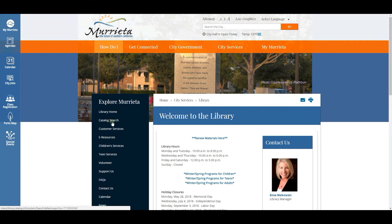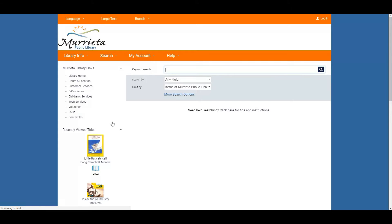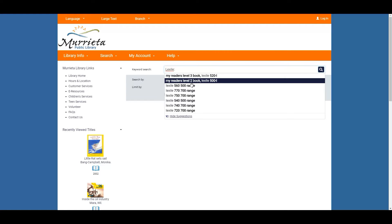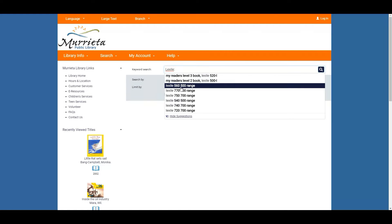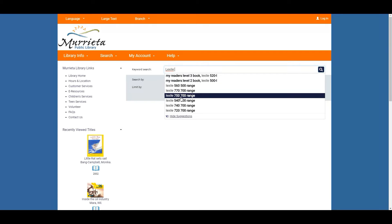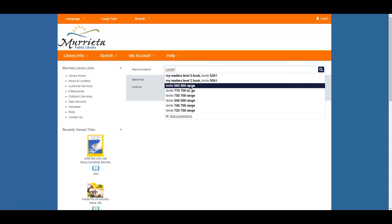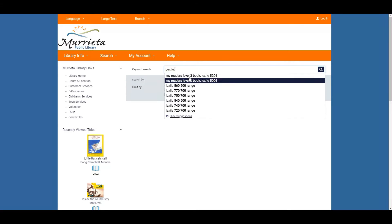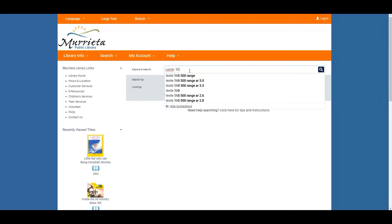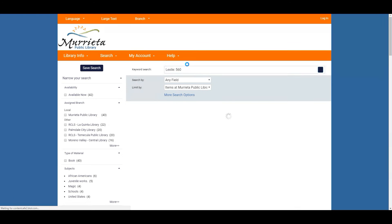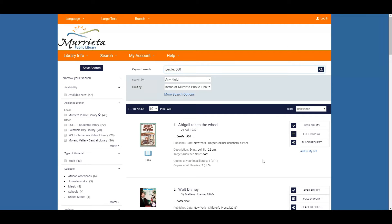We'll first start by searching for a Lexile and you can search by the 560 or 750 or you can even do just a range. We're gonna go ahead and start with the 560 to give you a preview of what that looks like.